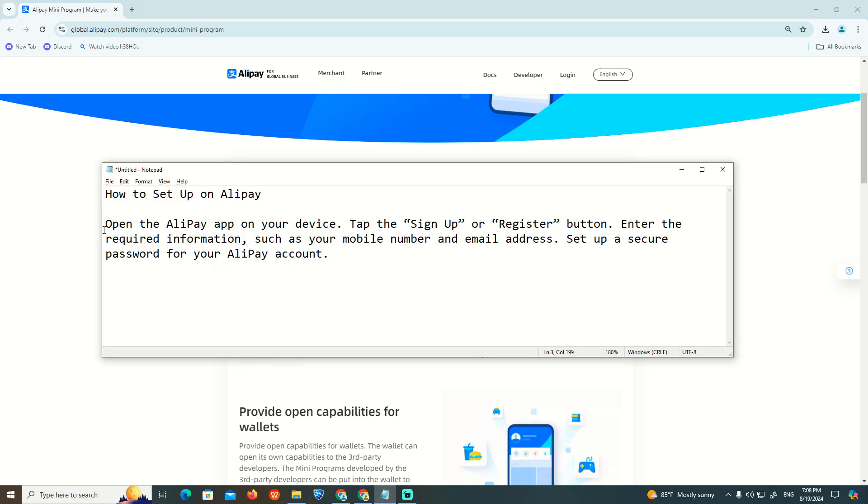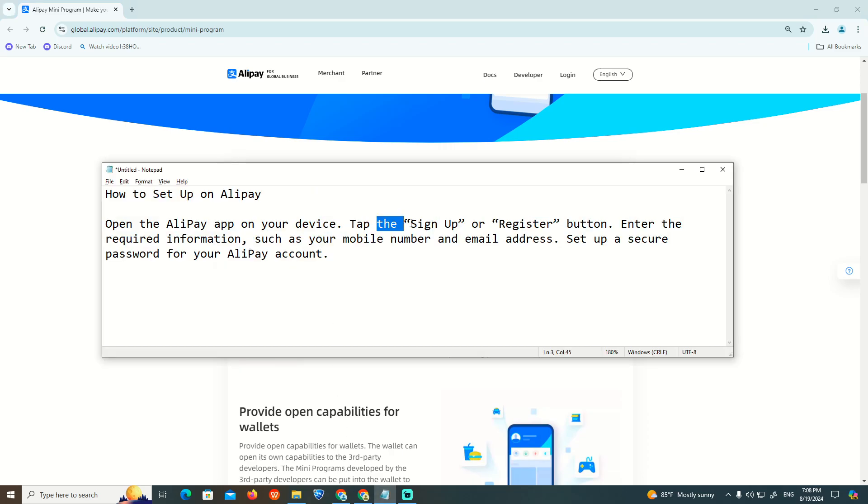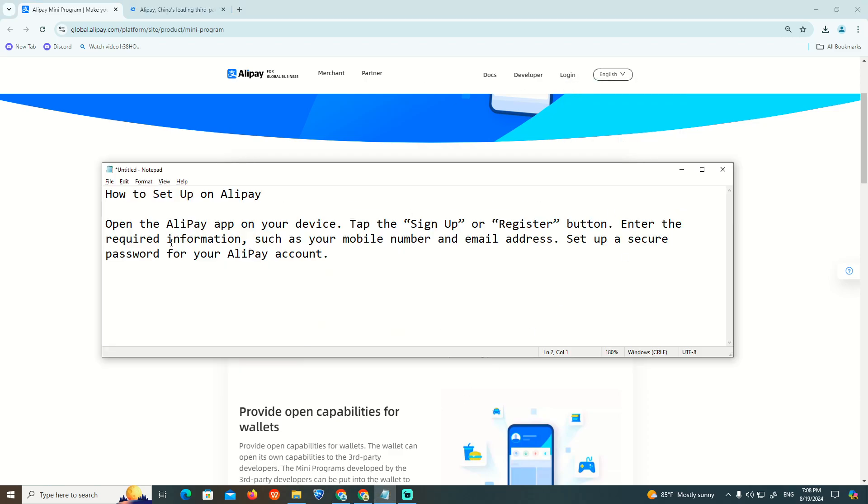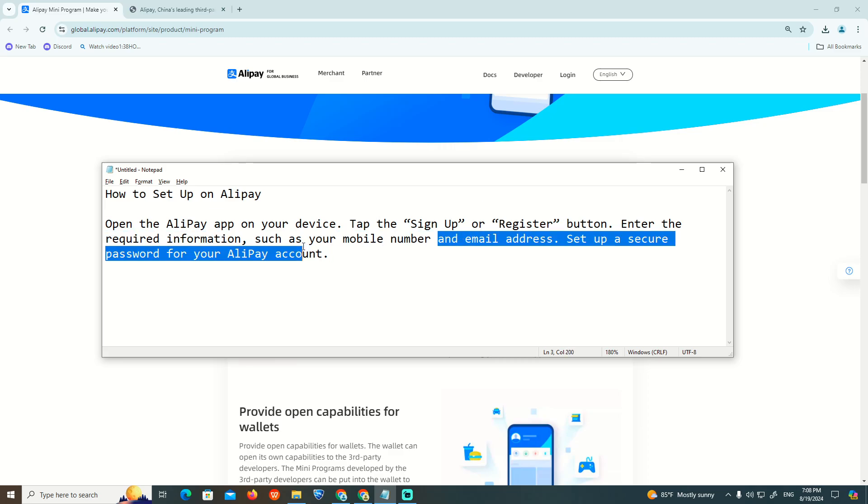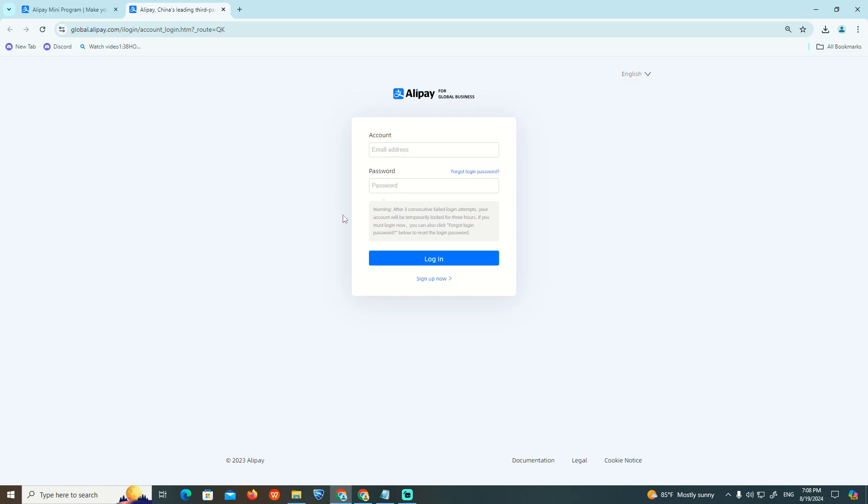Open the AniPay app on your device. Click on sign up or register on the AniPay site. Then enter the required information such as your mobile number and password.